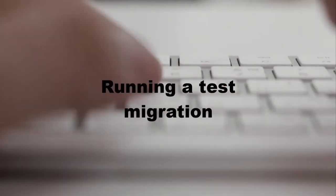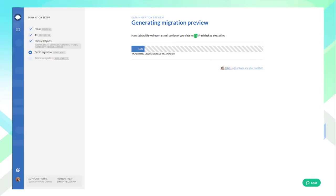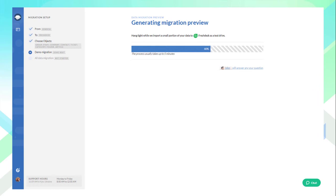Running a Test Migration: During the demo migration, we take the 20 oldest tickets from your Zendesk account and copy them to Freshdesk. This way, you'll be able to have a sneak peek into how the data will look once transferred. The demo will take no more than 5 minutes and is completely free.